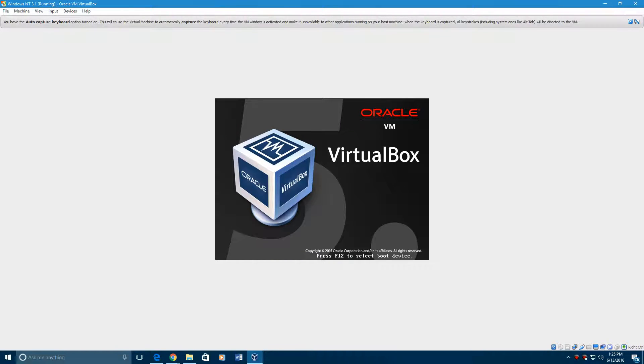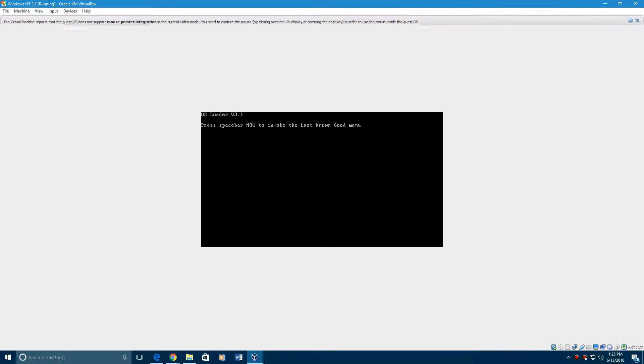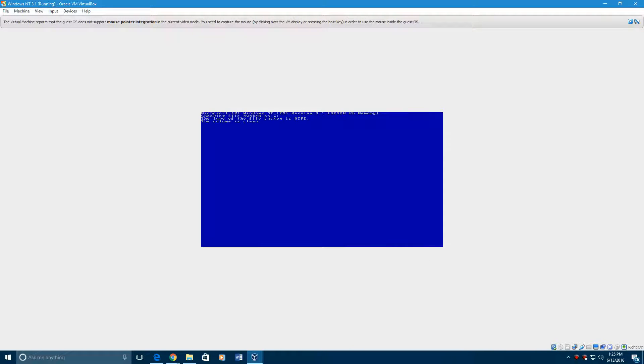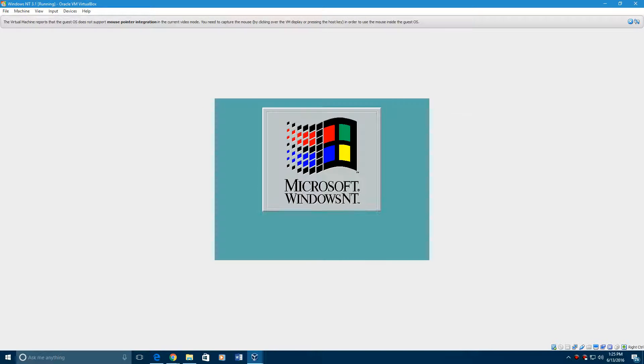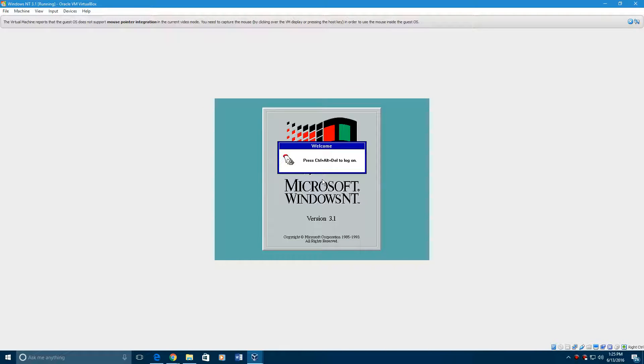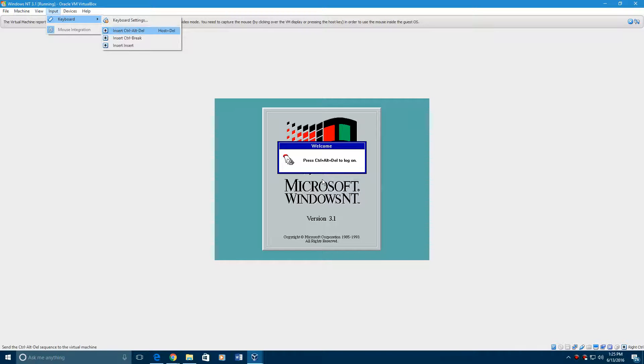The machine will start up right away, it will get this OS loader version 3.1 and there you'll see Microsoft NT, Windows NT version 3.1. What you need to do here is you need to go up to input, hover over keyboard, then hit insert control delete.